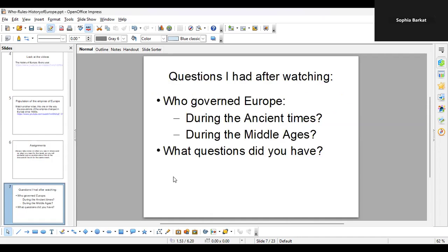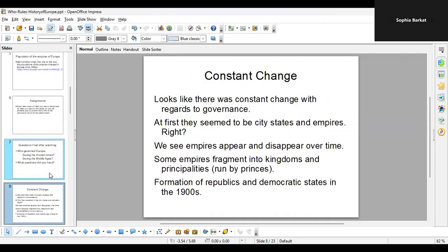The questions I had after watching the videos: who governed Europe? During the ancient times we saw a number of empires and different groups, we saw the rise of Rome. During the Middle Ages, pay attention to 900 AD all the way to around the 1600s, and after that you might have more modern things emerging — the 1700s, 1800s, 1900s are definitely more modern with a lot of scientific development happening. What questions did you have after watching the videos?